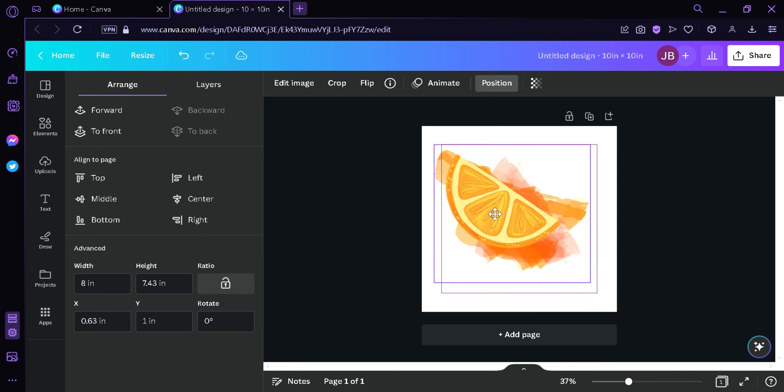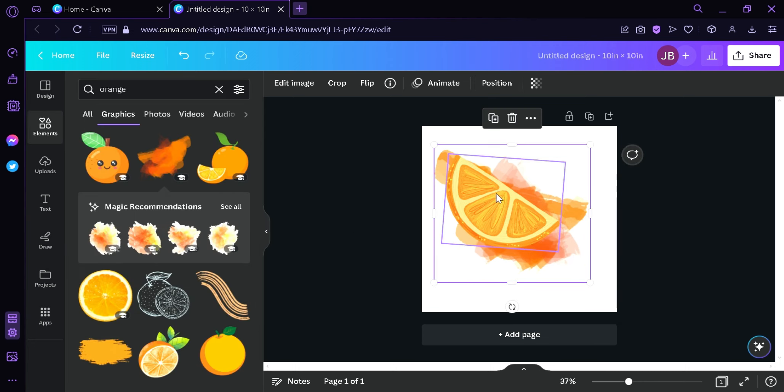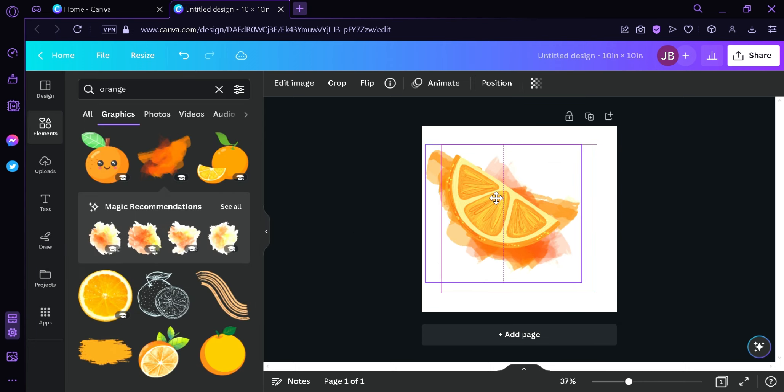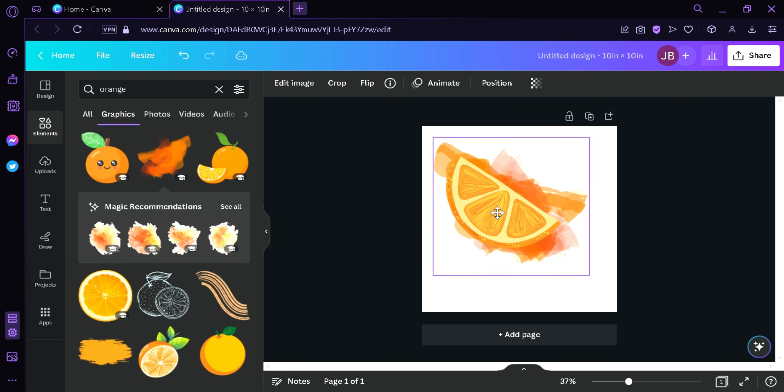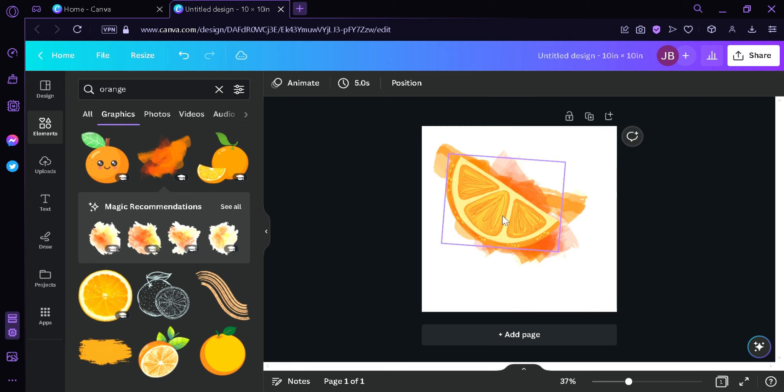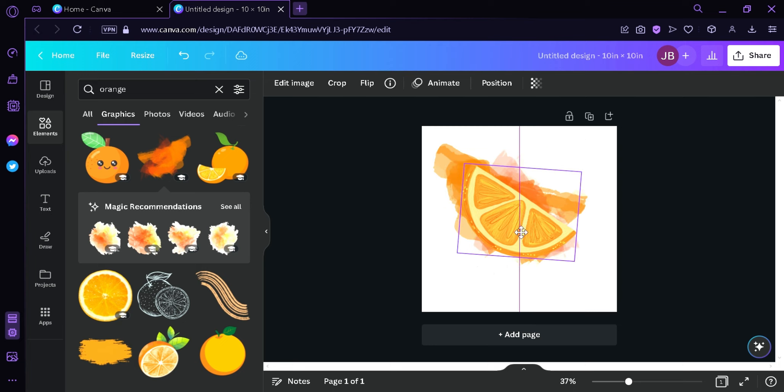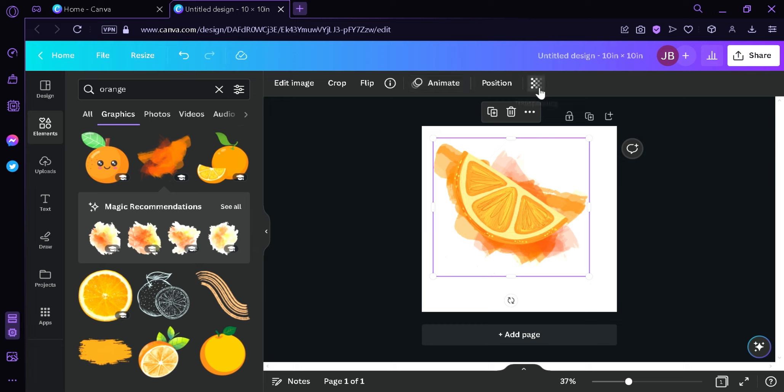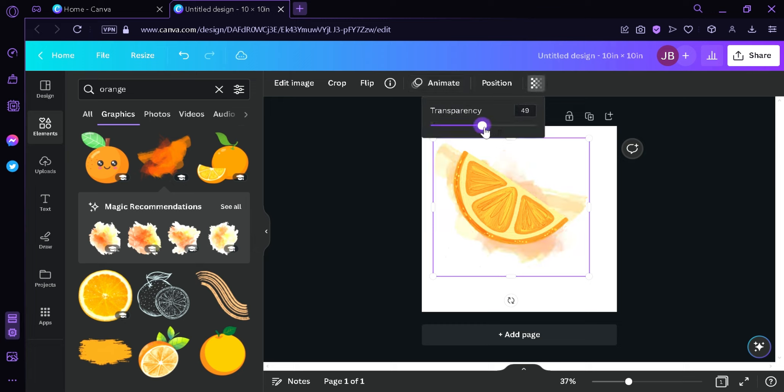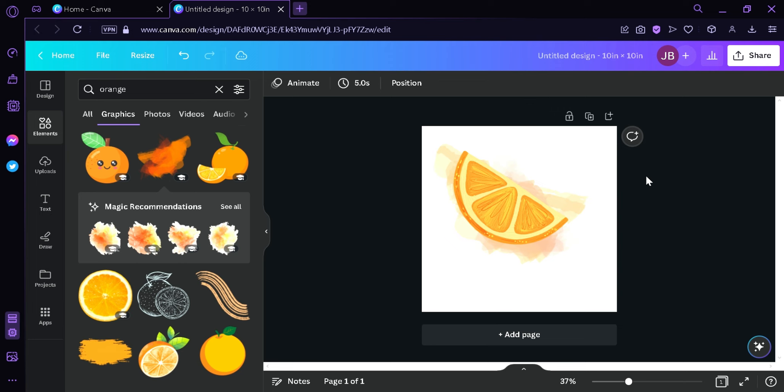And now we are in the same direction as our original orange. Just like that. We can change its transparency by clicking on this icon over here. We can make it more transparent just like that.